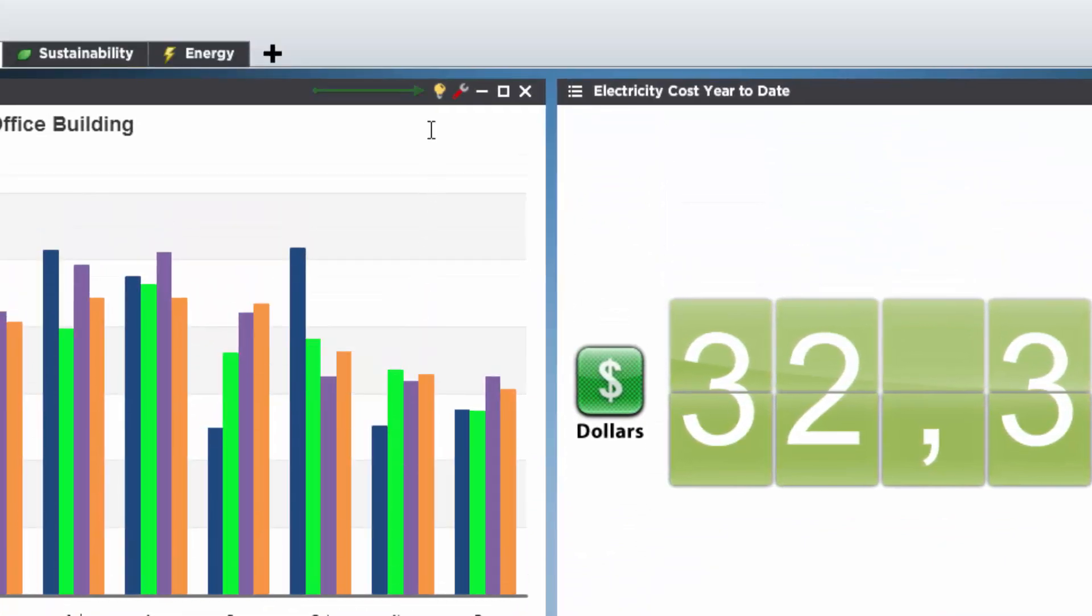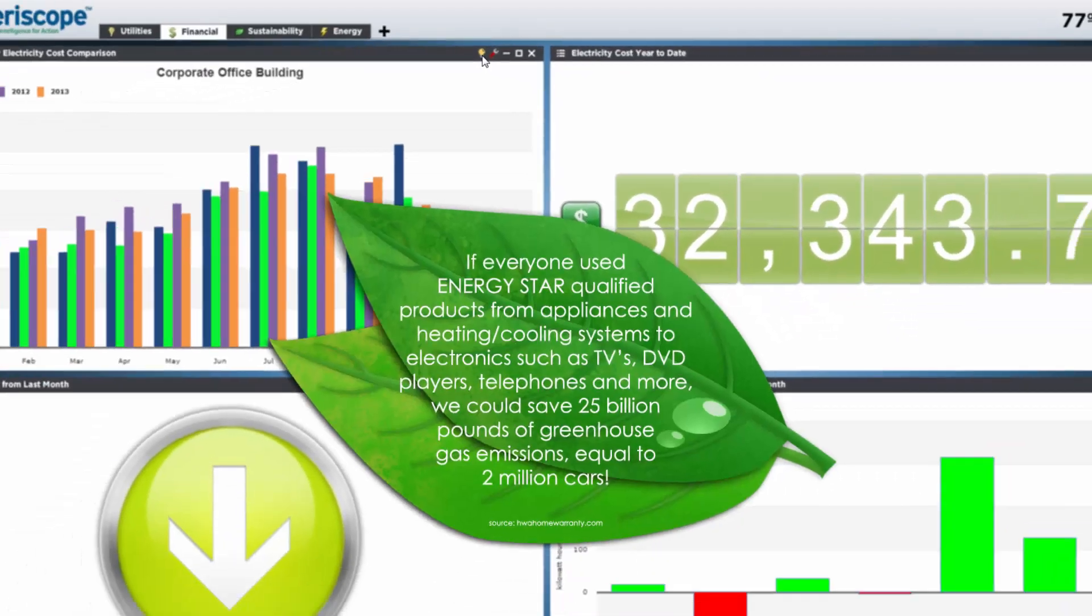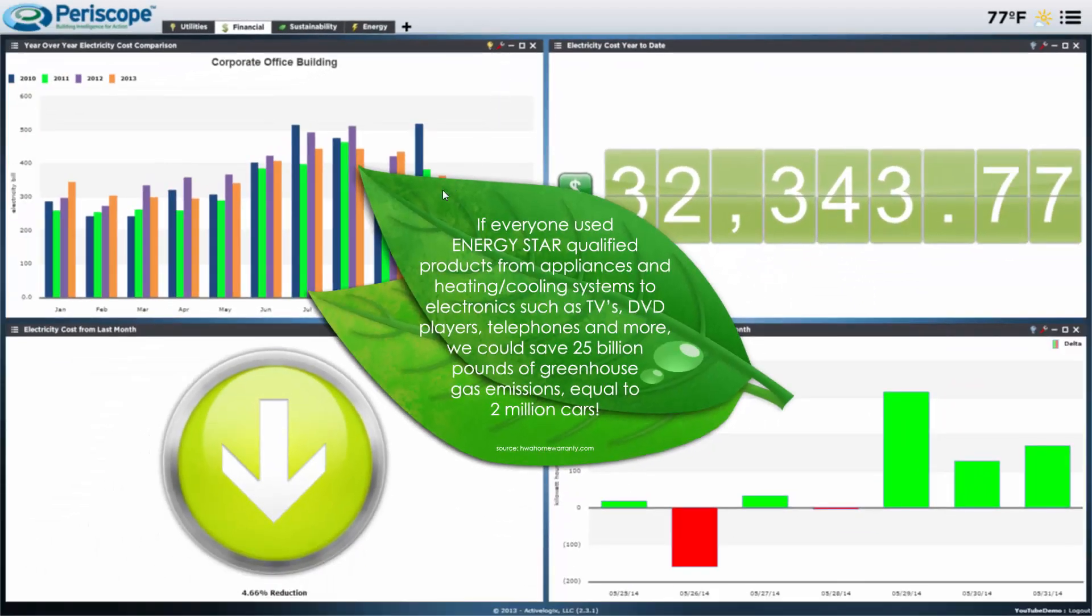Once it's saved, we can see that our viewlet's light bulb is now lit. This indicates that there is an active info pop-up for this viewlet. If you click on it, you can see how it displays on the dashboard. Clicking anywhere on the image will close it.